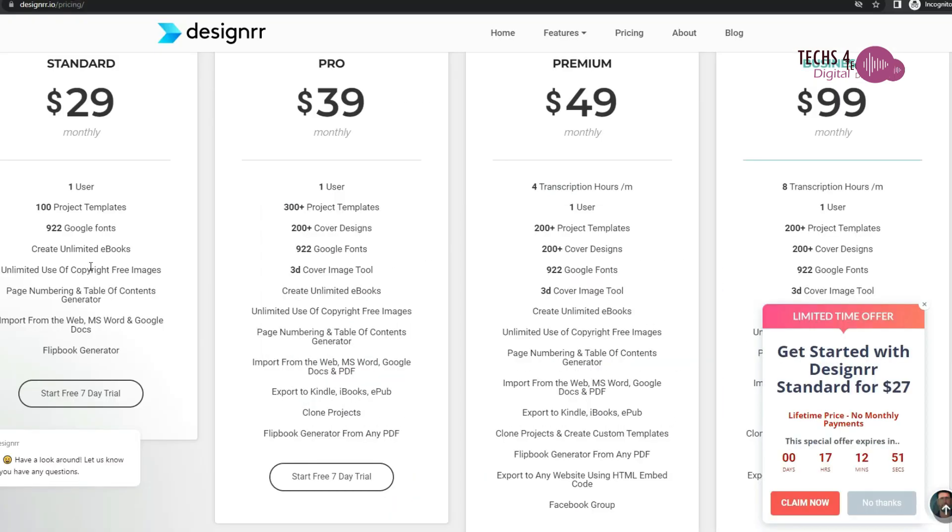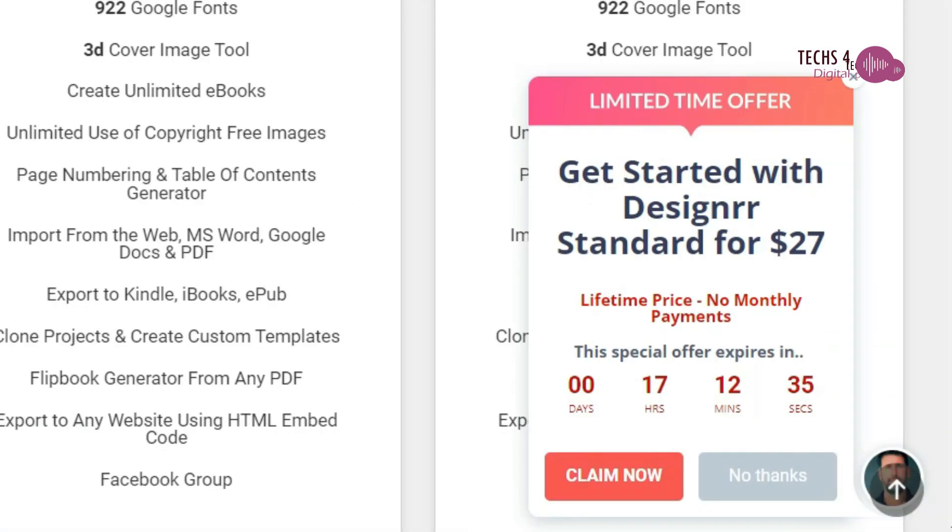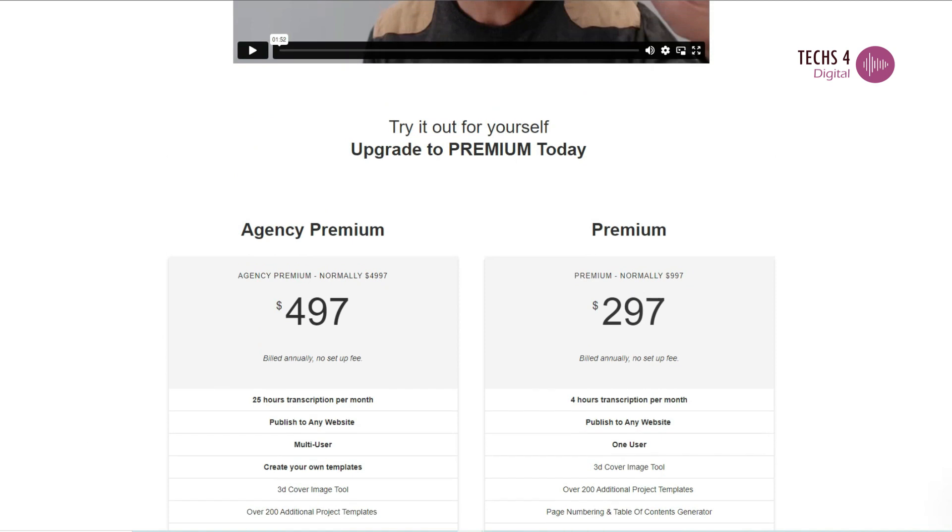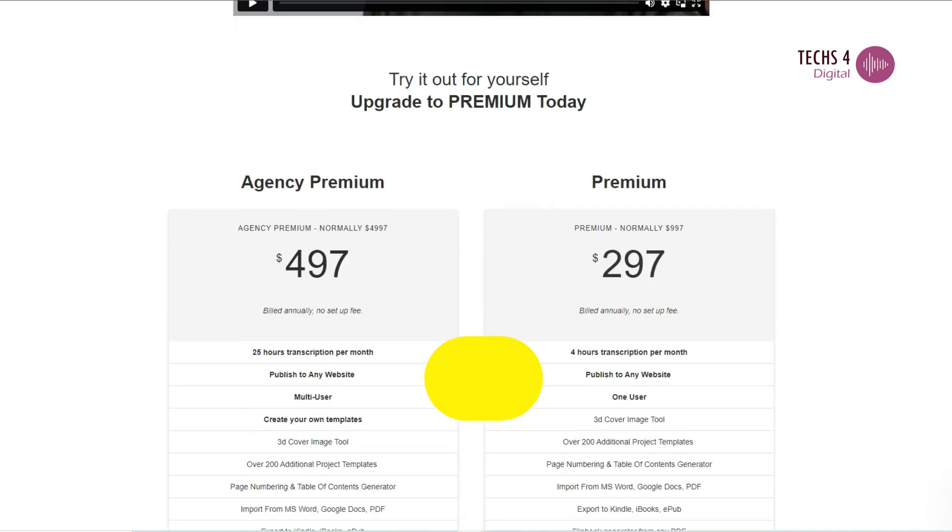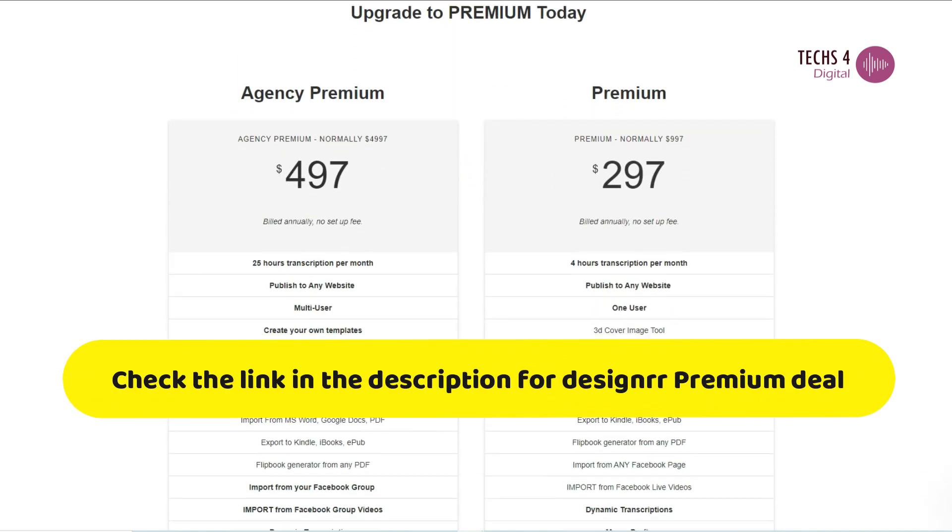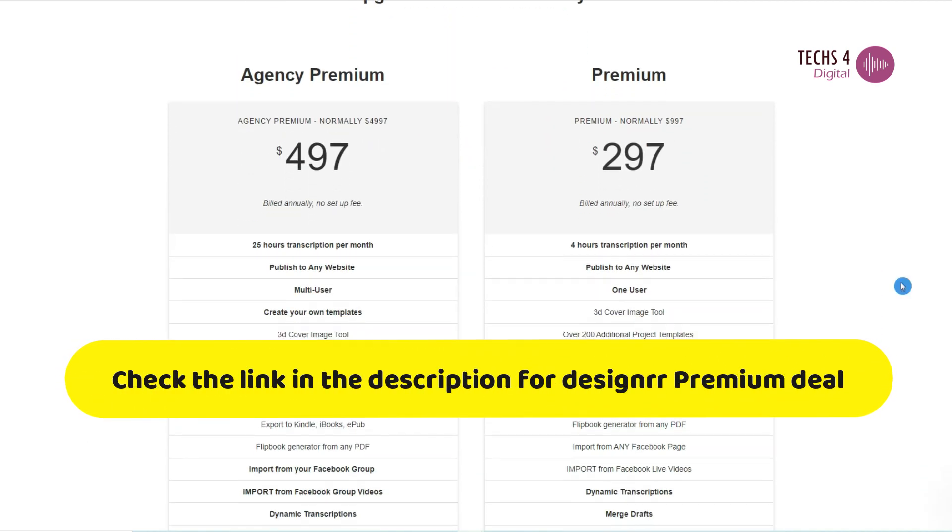Designer Standard Plan is available on a special offer of one-time payment or lifetime price of just $27. Designer Premium Plan costs $49 per month, but it's now being offered for $297 per year. You may check the link in the description for the special annual offer price.